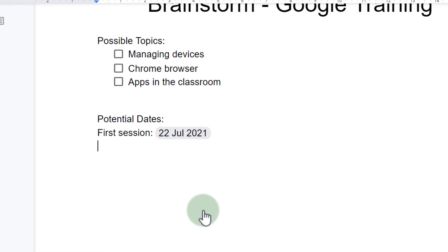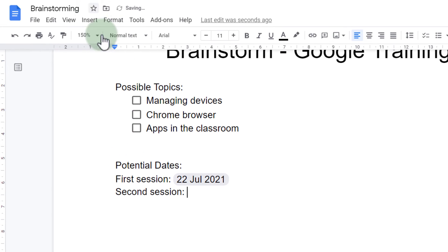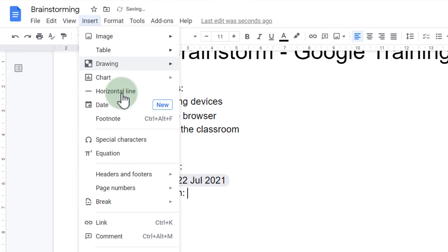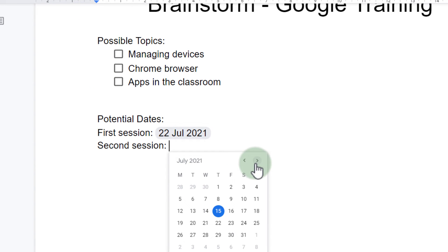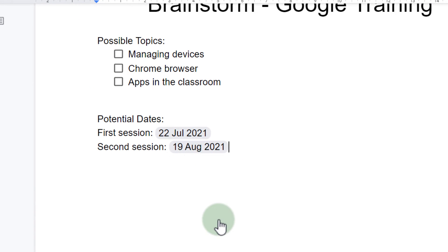I'm also going to say second session and let's suggest a different date. We're going to go to insert date and let's go to the following month and let's suggest a Thursday in August. There we go.